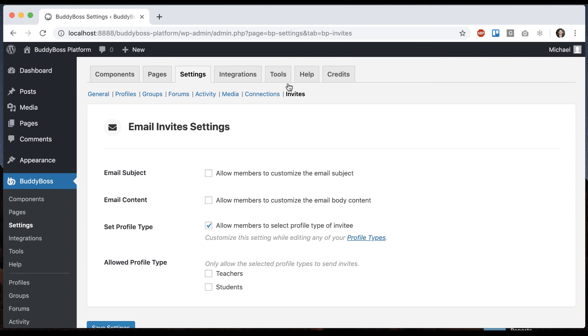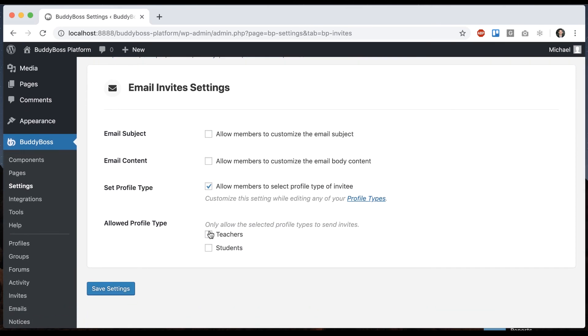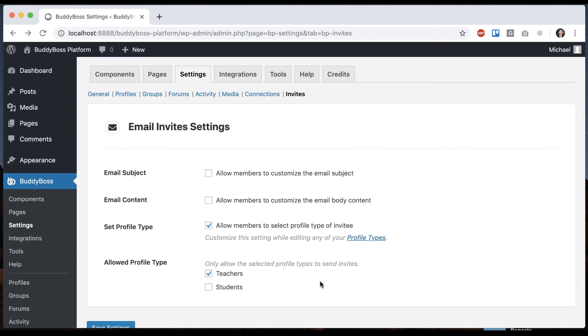And then coming back into our options here we have one more option related to profile type. Only allow the selected profile types to send invites. So I'm going to say teachers. So now users who are logged in as teachers can invite other members into the network but users who are logged in as students cannot.